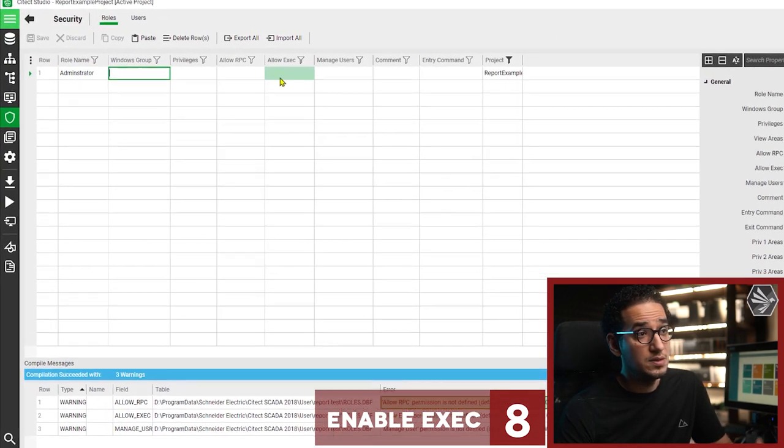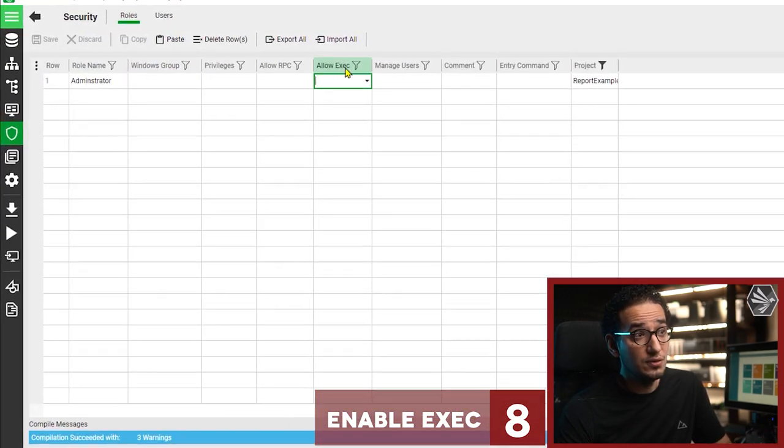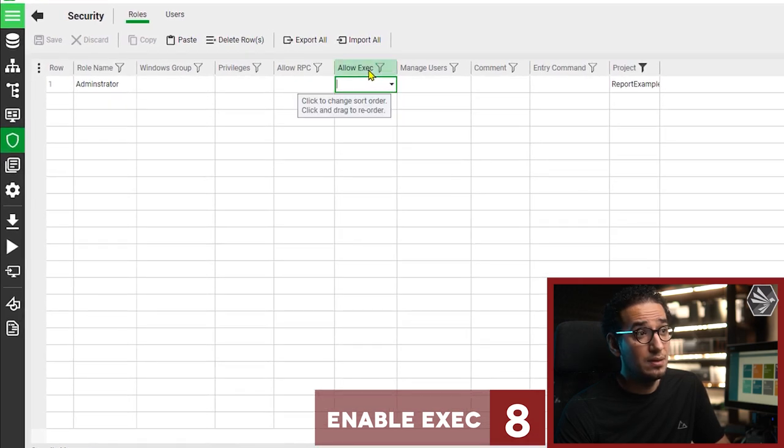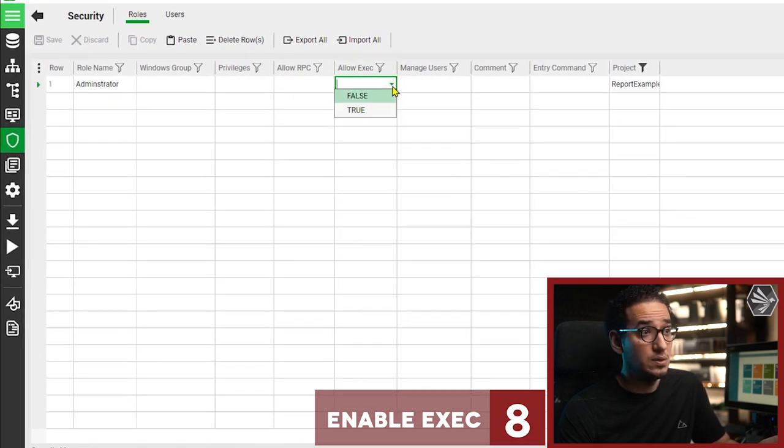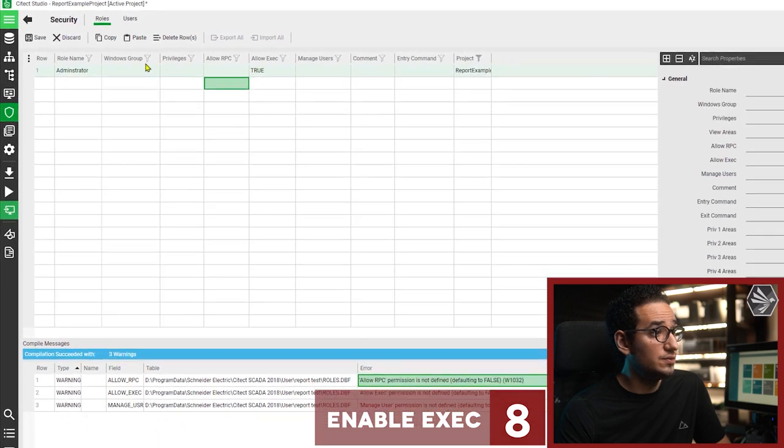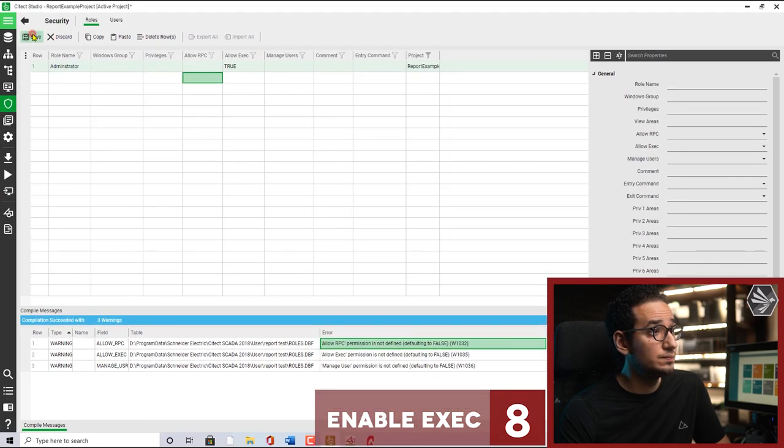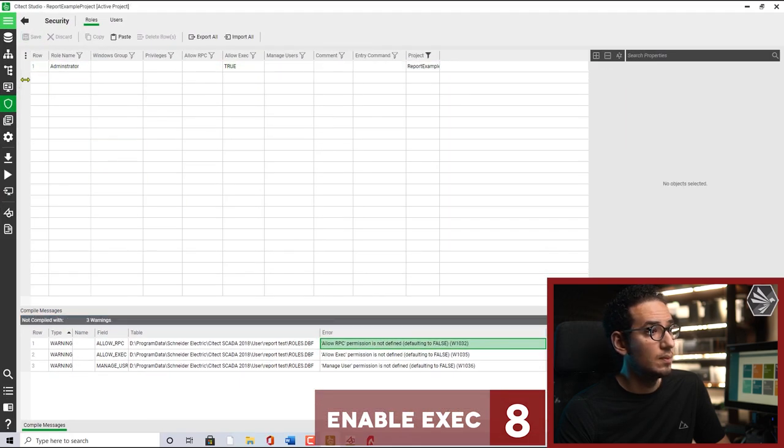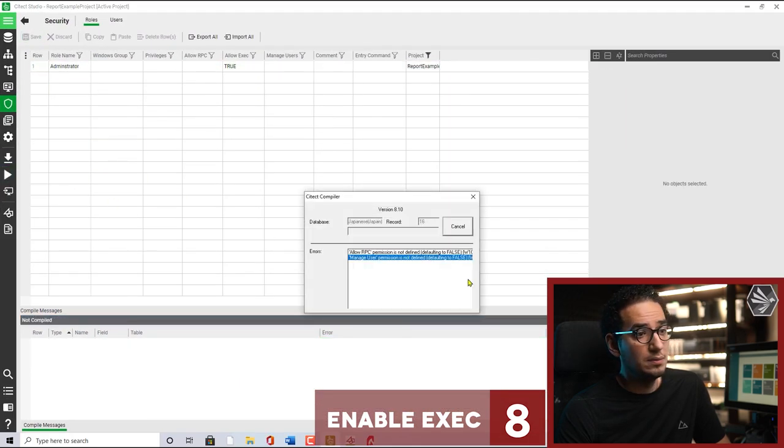So now it is zero, close and save. And one more thing, you have to go to the security and inside the rule you have to allow the exec functions to execute. So you have here true and then run.